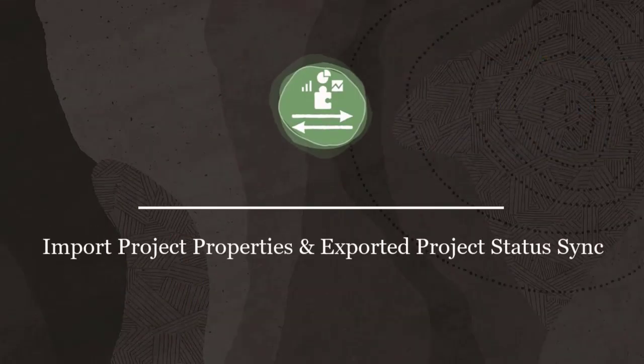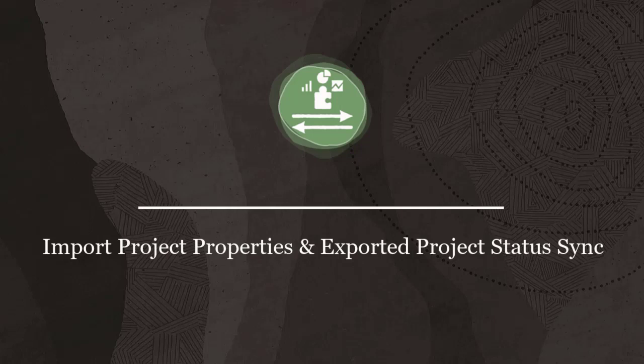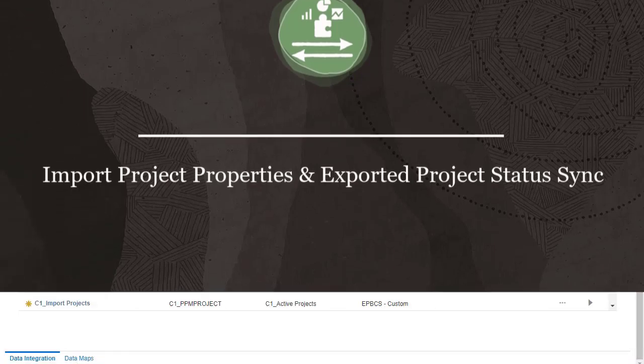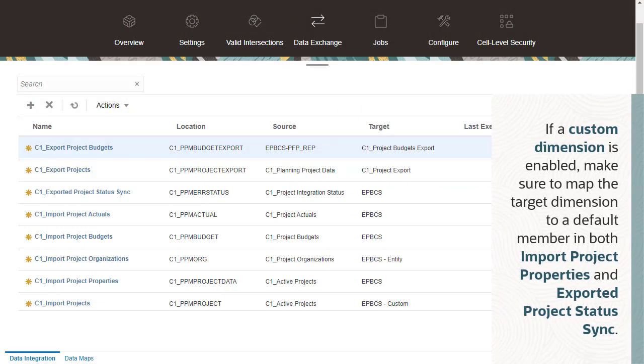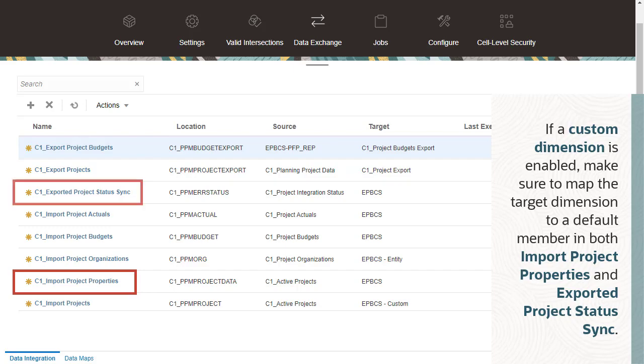Import Project Properties and Exported Project Status Sync. If a custom dimension is enabled, make sure to map the target dimension to a default member in both Import Project Properties and Exported Project Status Sync.